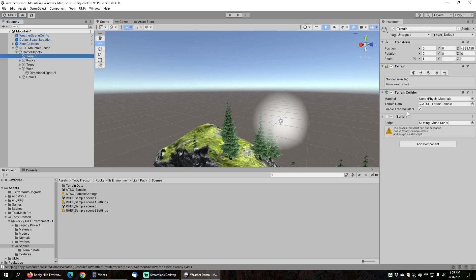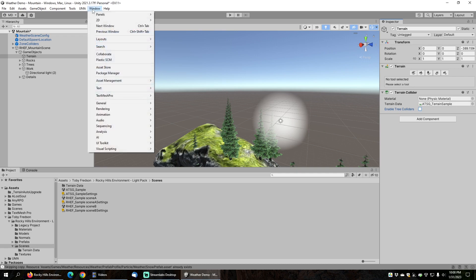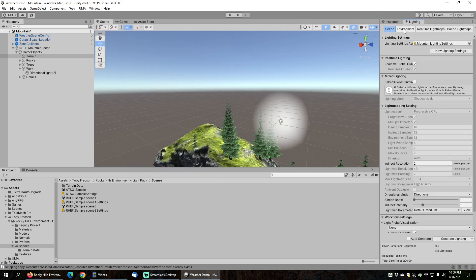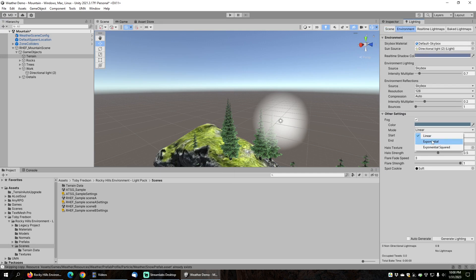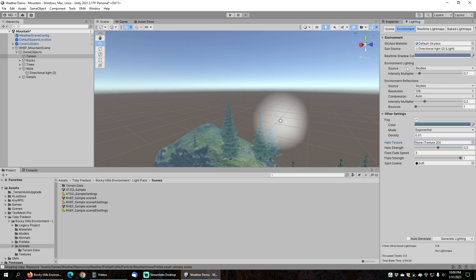I also need to fix the terrain — there's a missing script on it, so I'll just remove that component. The trees in this scene are not set up to be used with terrain as they have multiple mesh colliders, so we just need to disable the Enable Tree Colliders checkbox, otherwise we'll get warning messages when we start the game. I'm also going to adjust some of the lighting settings by going to Window, Rendering, and Lighting. In the Environment tab, I'm going to change the Fog Mode to Exponential, as it will work best for this demo. There's a missing texture in the Halo texture, so I'll set that to None.